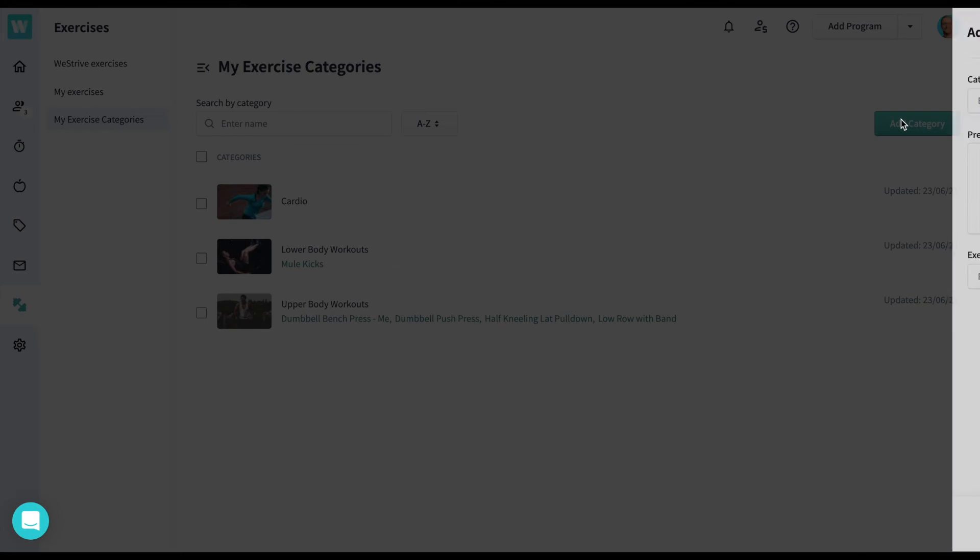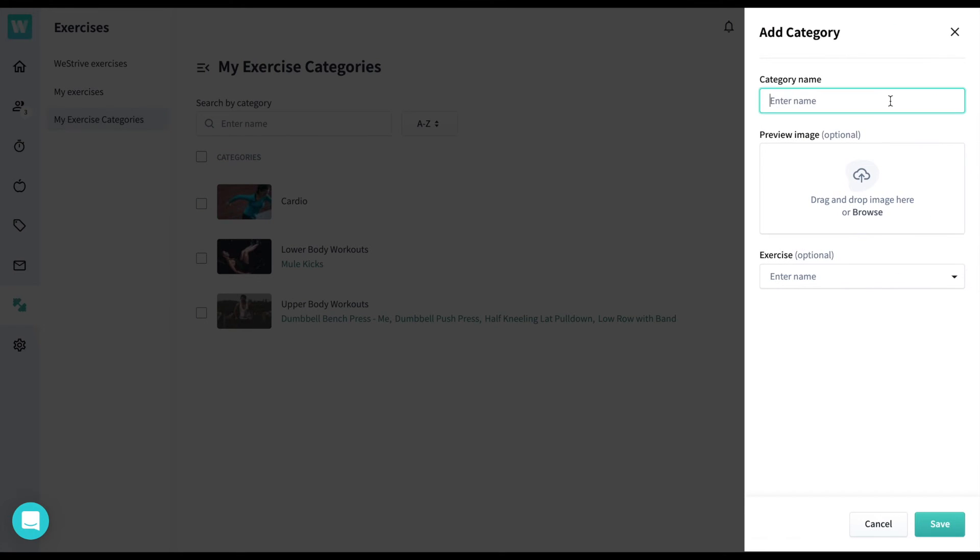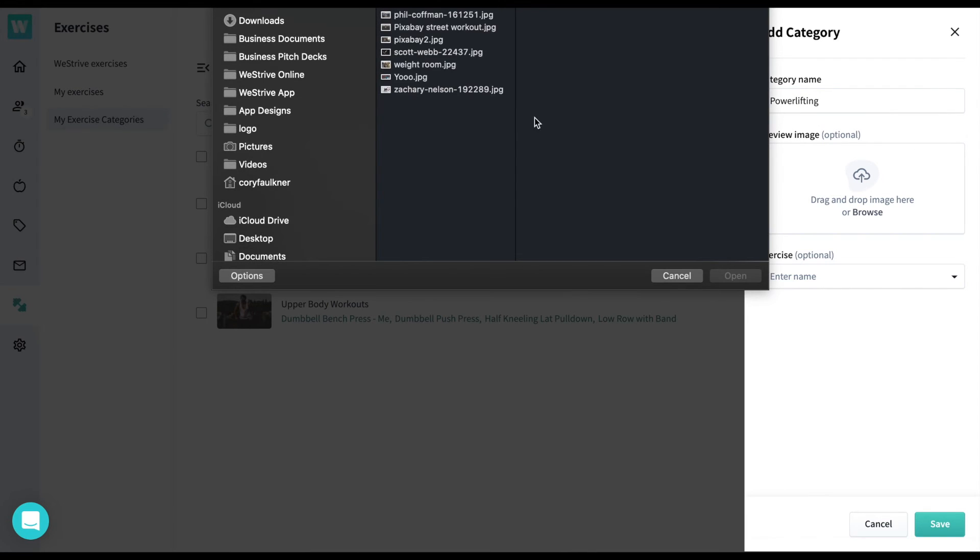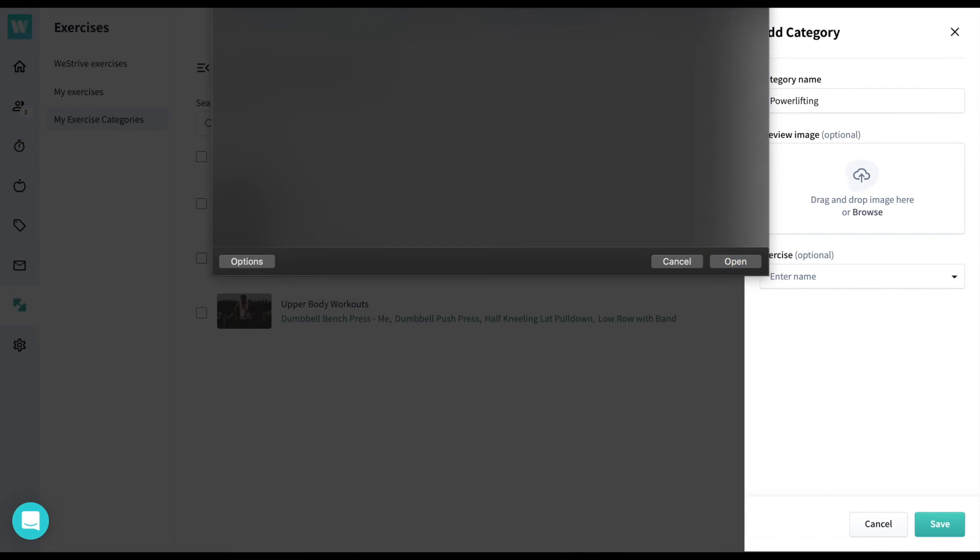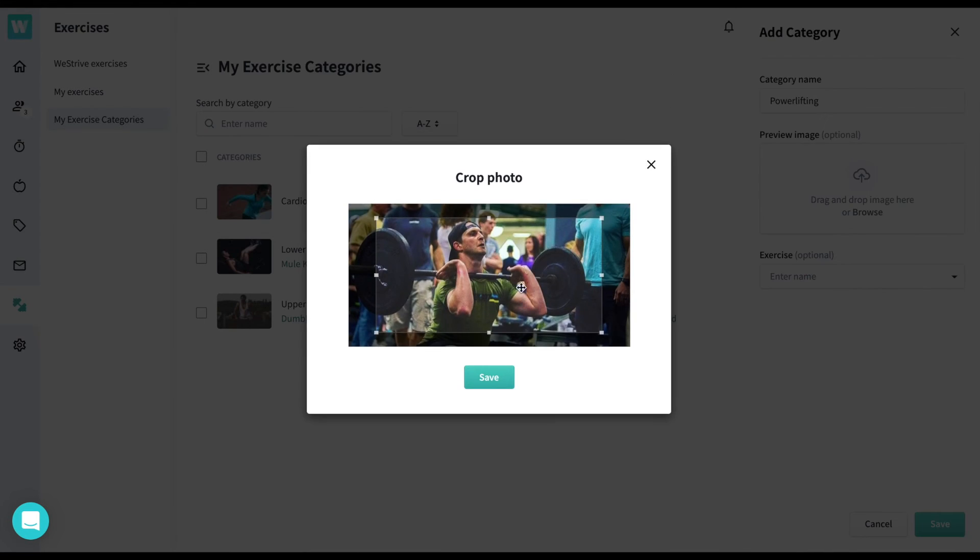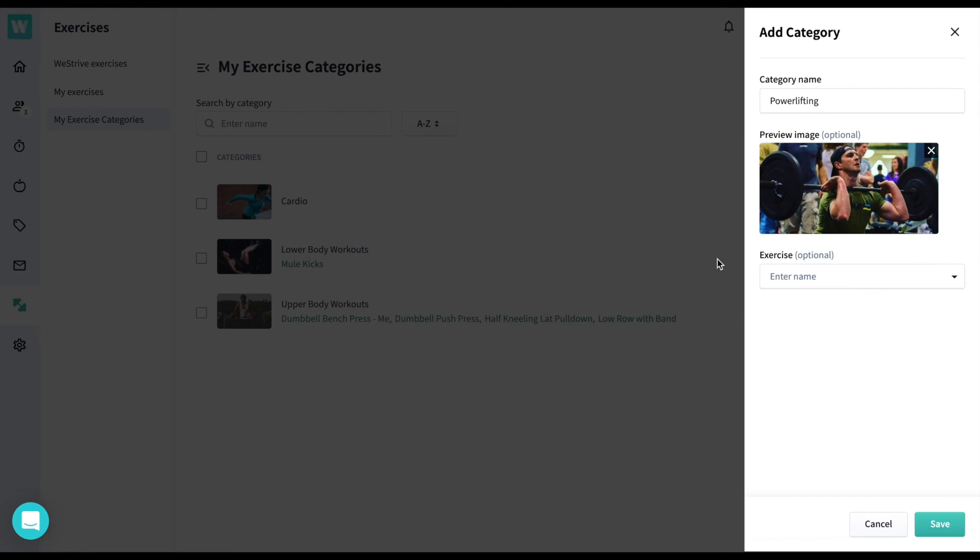Finally, the My Exercise Categories section will allow you to create your own category. Simply give it a name, a cover photo, and then if you want, you can add some exercises to it from here. I recommend adding exercises from the previous screens, but it's totally up to you.